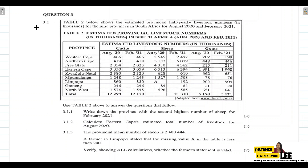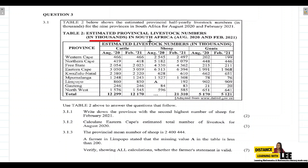In today's video tutorial we're tackling Question 3.1, which is under the topic of data handling. We're going to use the knowledge we've learned from data handling to help us interpret the table given to us. Table 2 shows the estimated provincial half-yearly livestock numbers in thousands for the nine provinces in South Africa for August 2020 and February 2021.